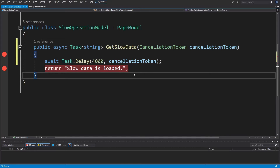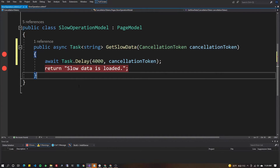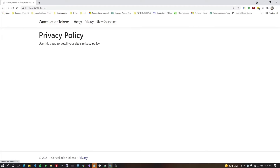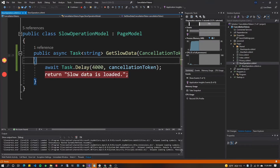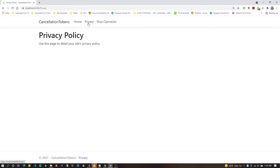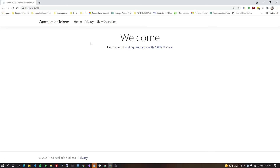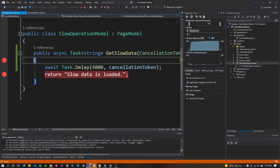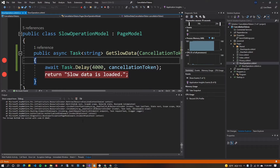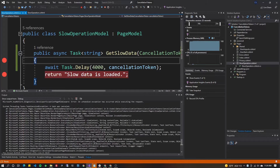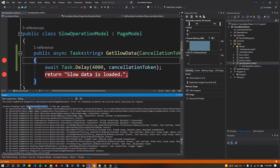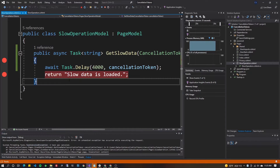Let's take a look at how this works. I'll leave the two breakpoints and run it. We hit the first breakpoint on 'slow operation', then hit F5, navigate away to privacy and home. We did not hit the second breakpoint. Instead, it threw an exception. In the debug output window you'll see a System.Threading.Tasks.TaskCanceledException — that's what happened.